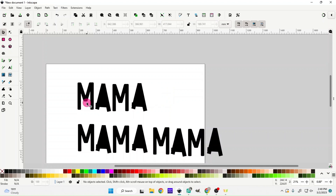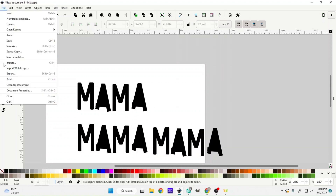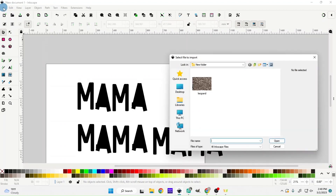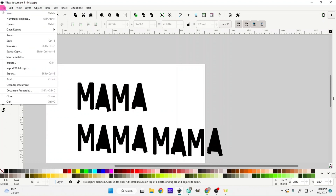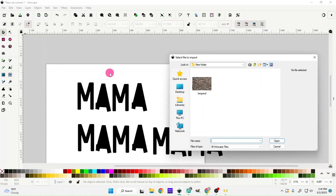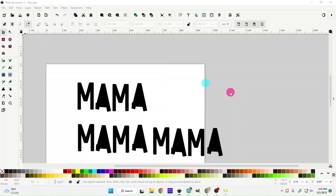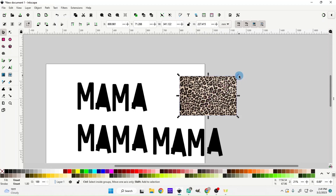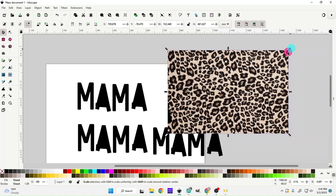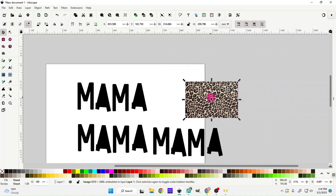Let's start with our background — the leopard print first. We're going to pull in our leopard print background by going to File and then Import. Click Import and it will pull it up. Normally you'd have to navigate to find your background and just double-click to pull it in. You can decide if you want a bigger leopard print in the background or a smaller, more detailed print.